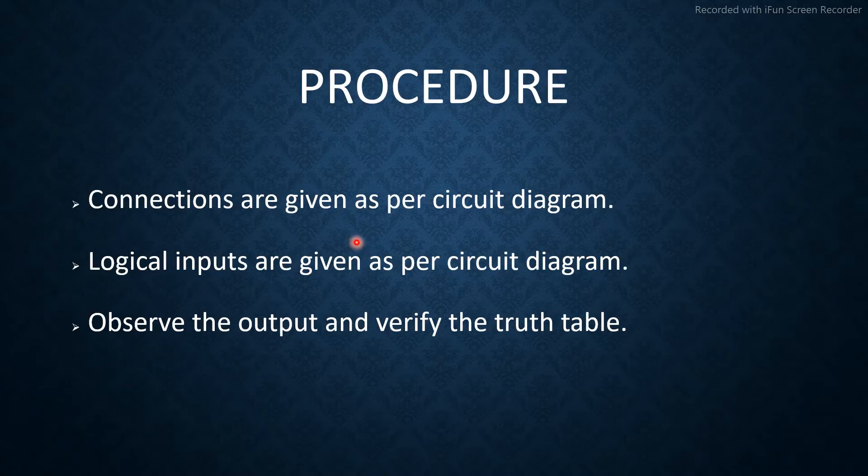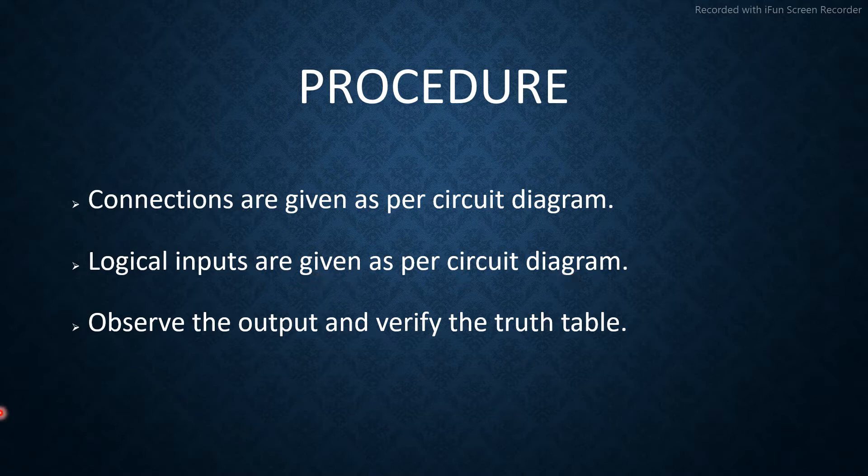Connections are given as per the circuit diagram. Logical inputs are given as per the circuit diagram. Observe the output and verify the truth table.